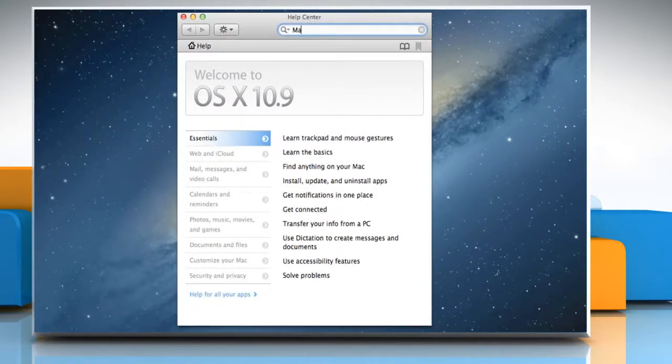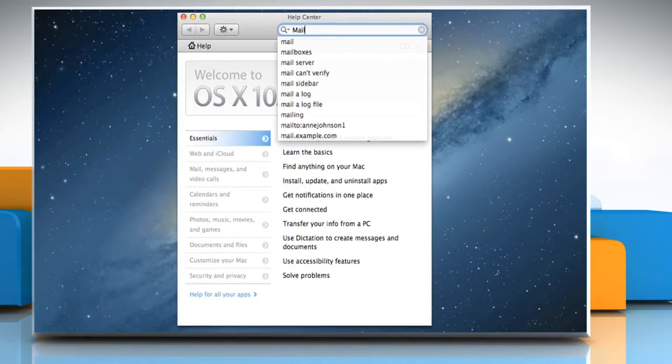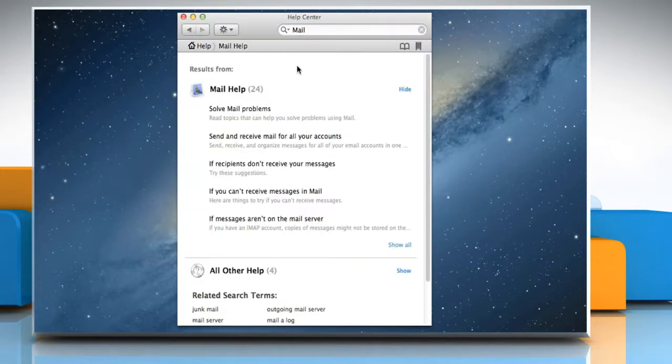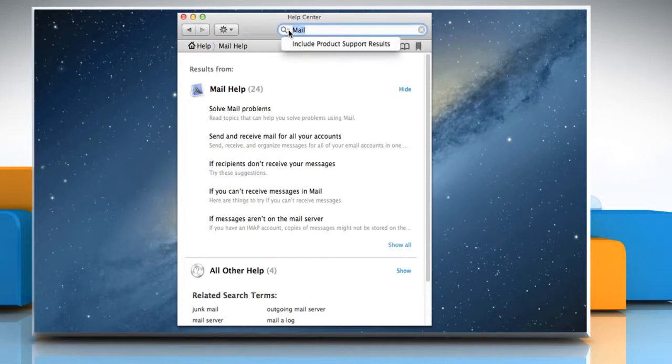Type a word or phrase in the search field of the Help Viewer and then press the Return key. To choose whether to include product support articles in the search, click the magnifying glass icon in the search field and then click the Available option.